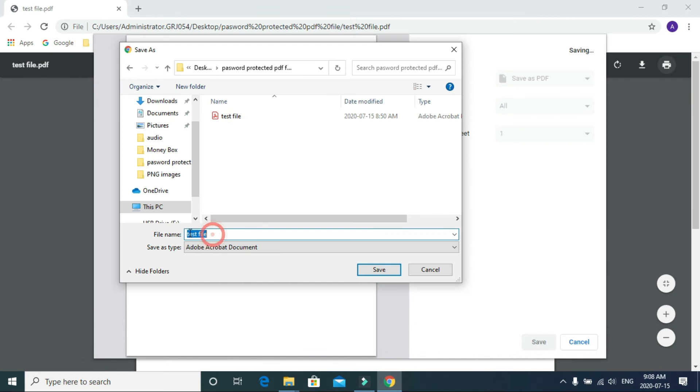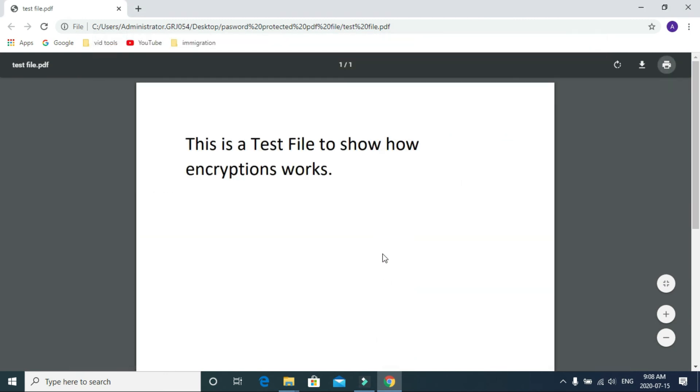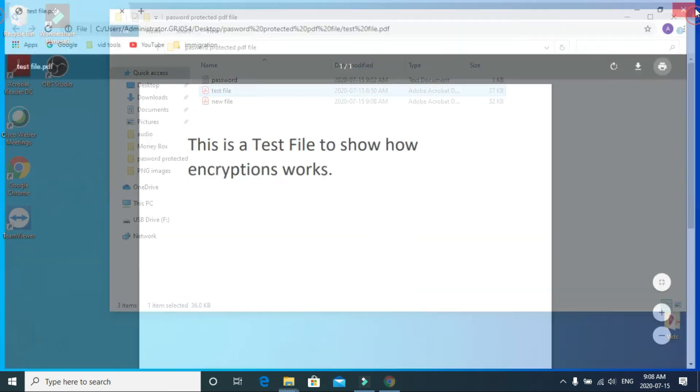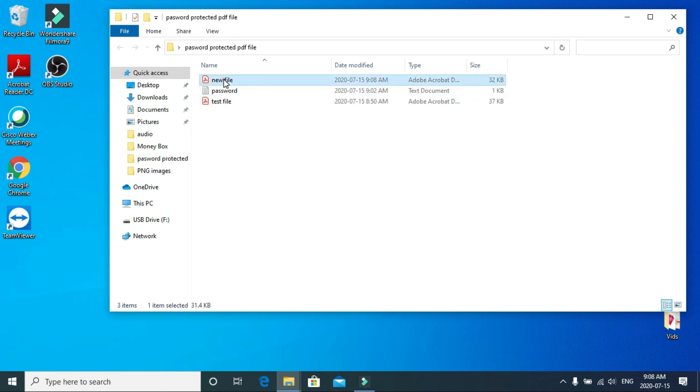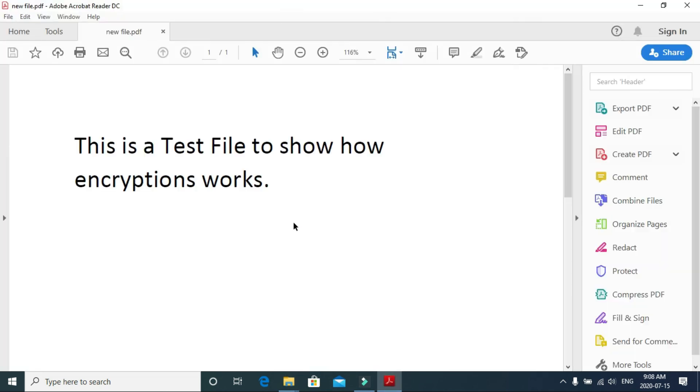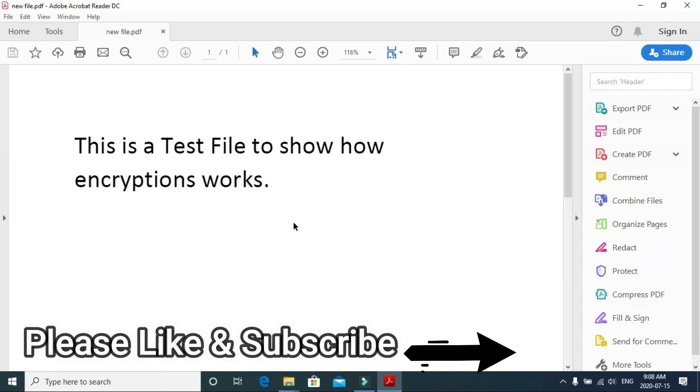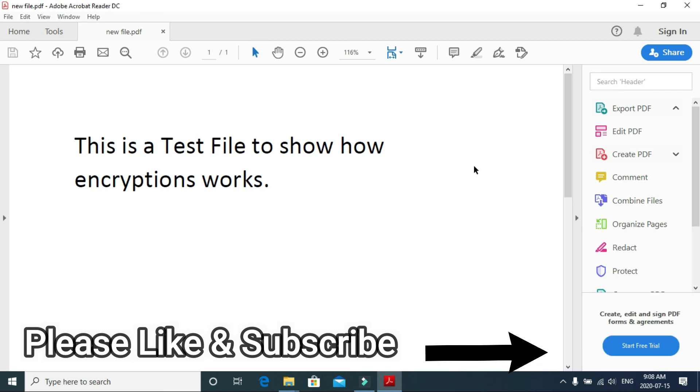Now you can see the new file here. Double-click it - no password needed. Boom! There we go.